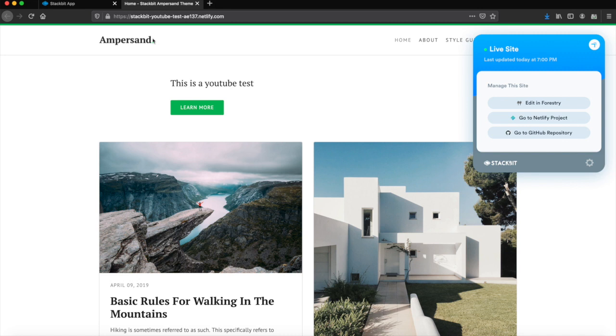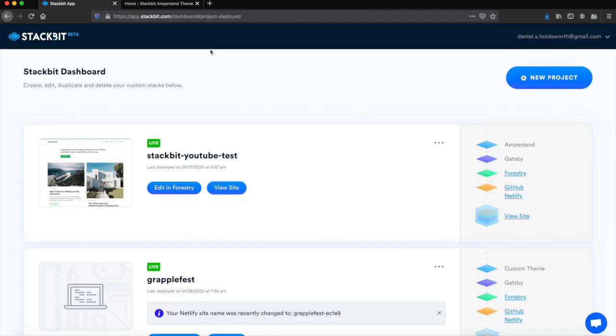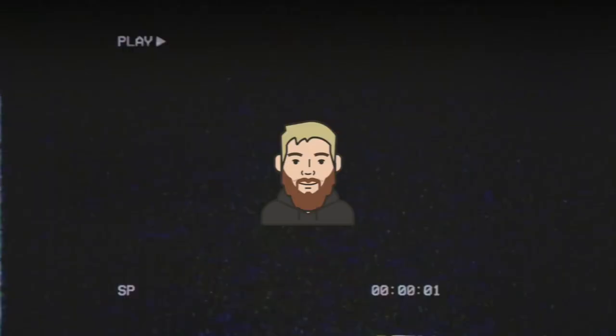Make sure you visit stackbit.com or you can go straight to app.stackbit.com. I'll link it all below. If you want to see more videos like this, then give the video a like, leave me a comment, and subscribe for more. Thanks, guys.